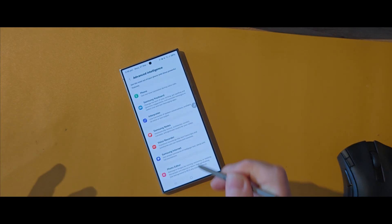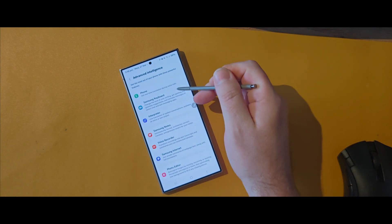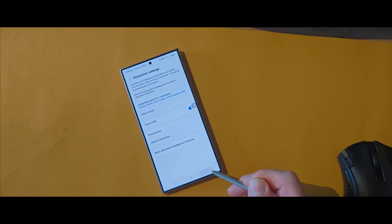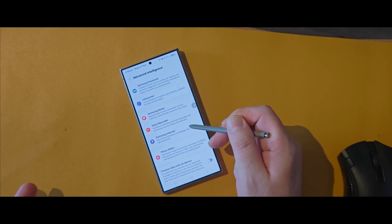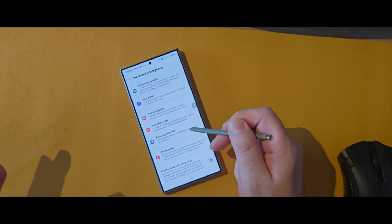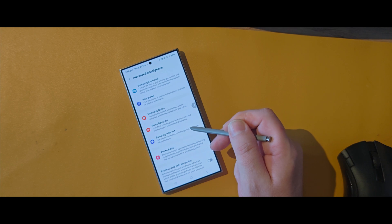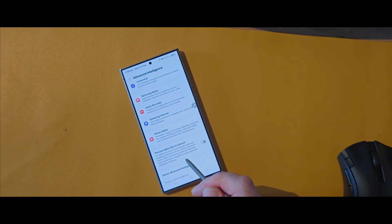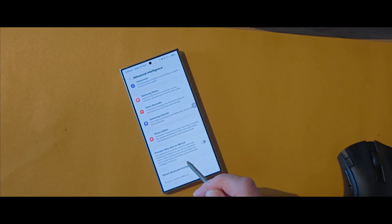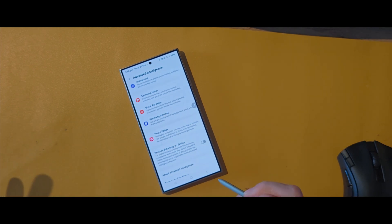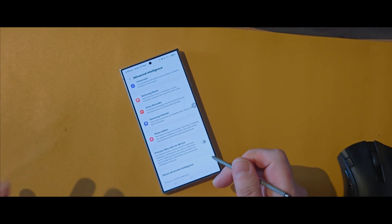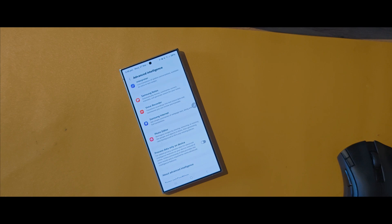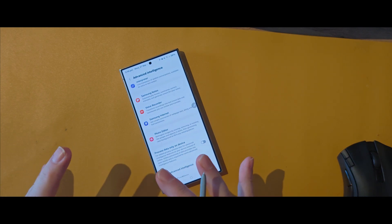The same goes for the keyboard, interpreter, the Samsung Notes app, voice recorder, the internet browser — or at least Samsung's one — as well as the photo editor. You can also choose to process your data only on the device, so none of your data goes to a cloud-based server, thus protecting your data, your personal privacy, and security even more.